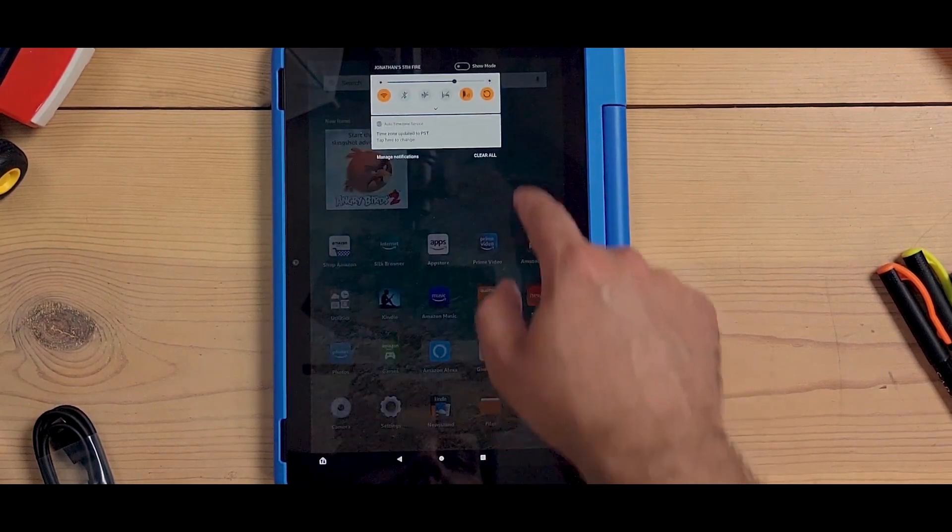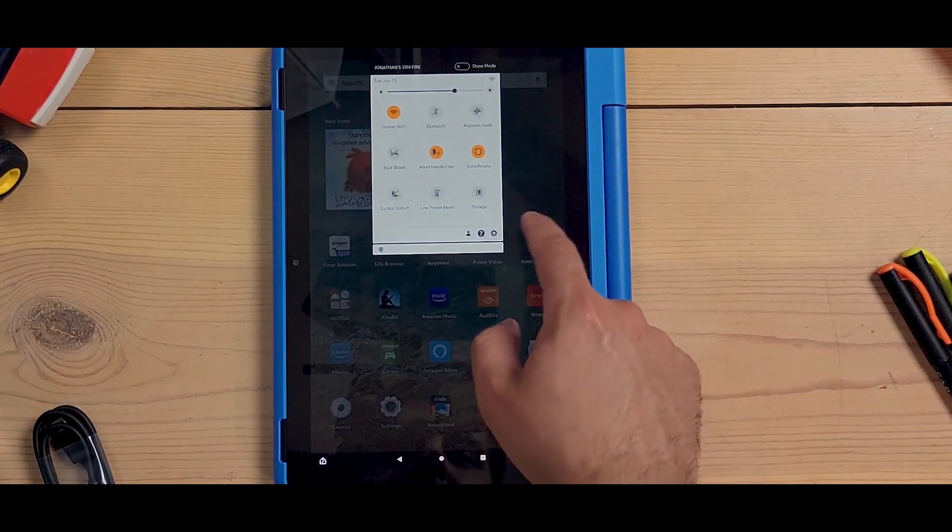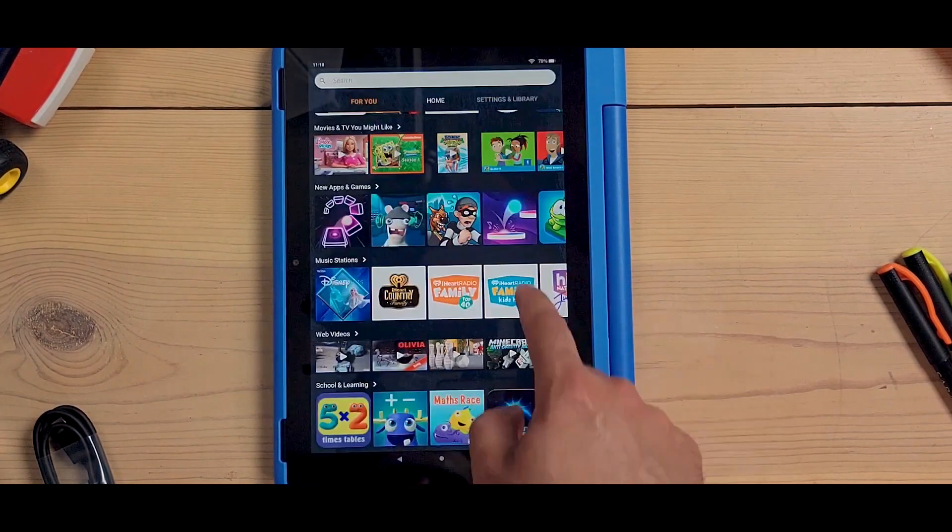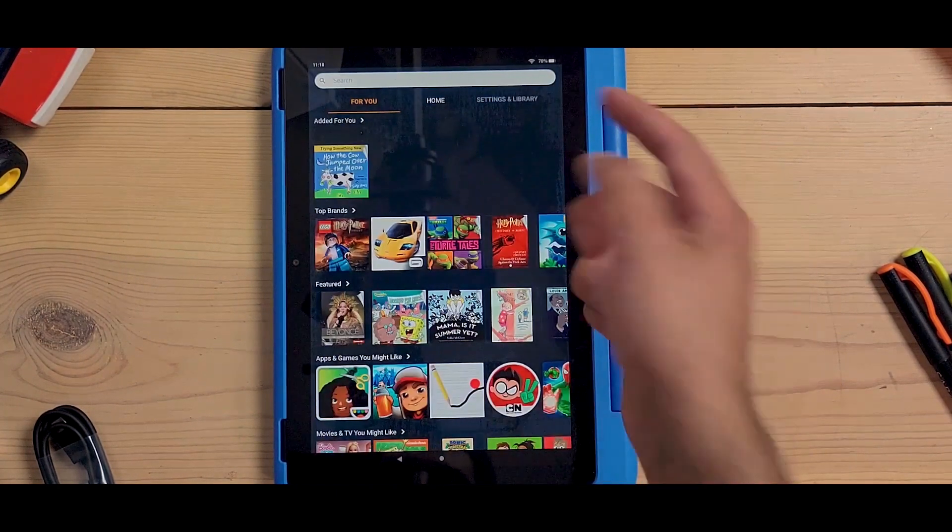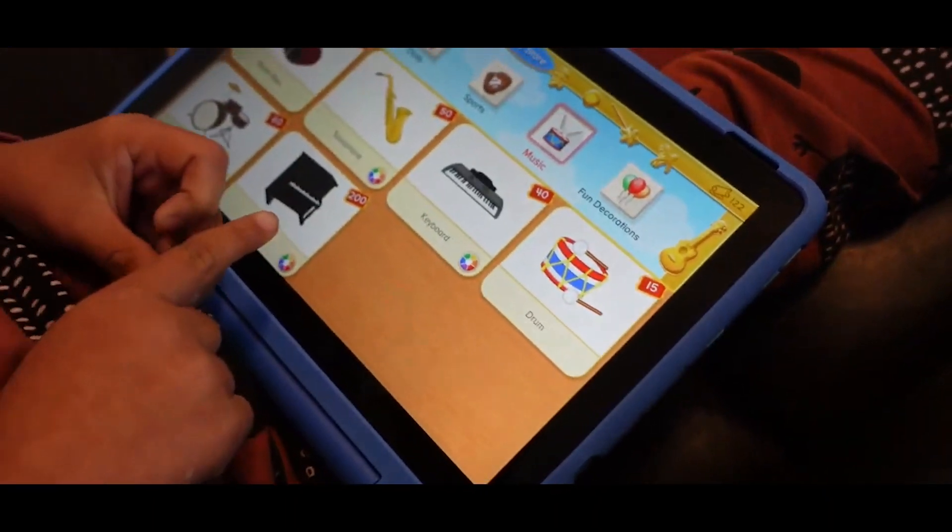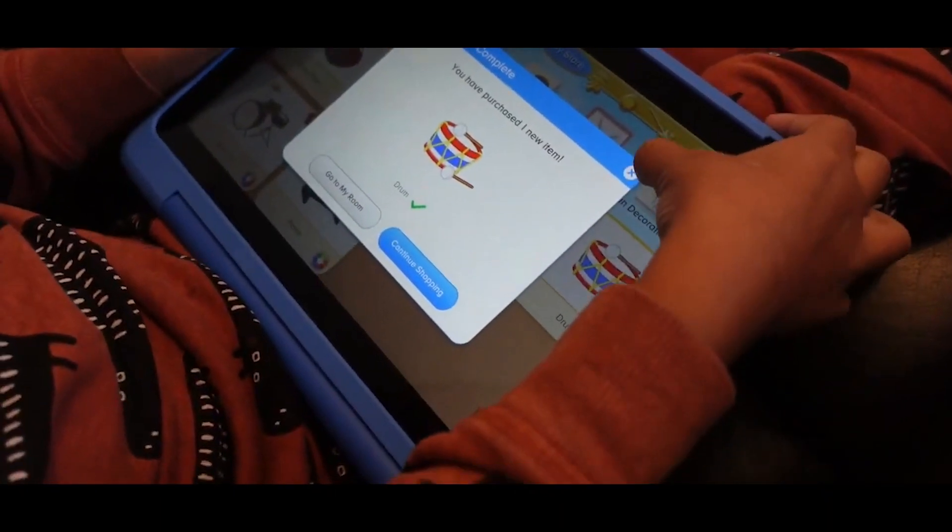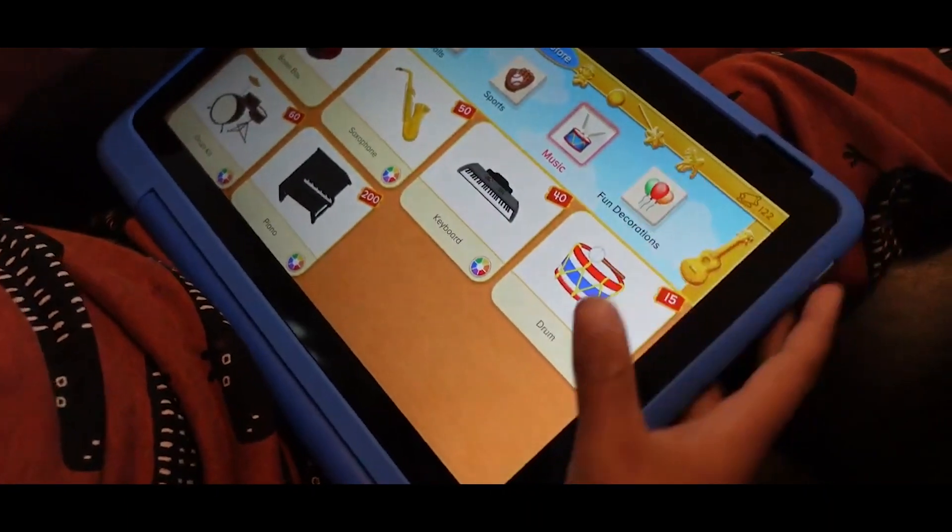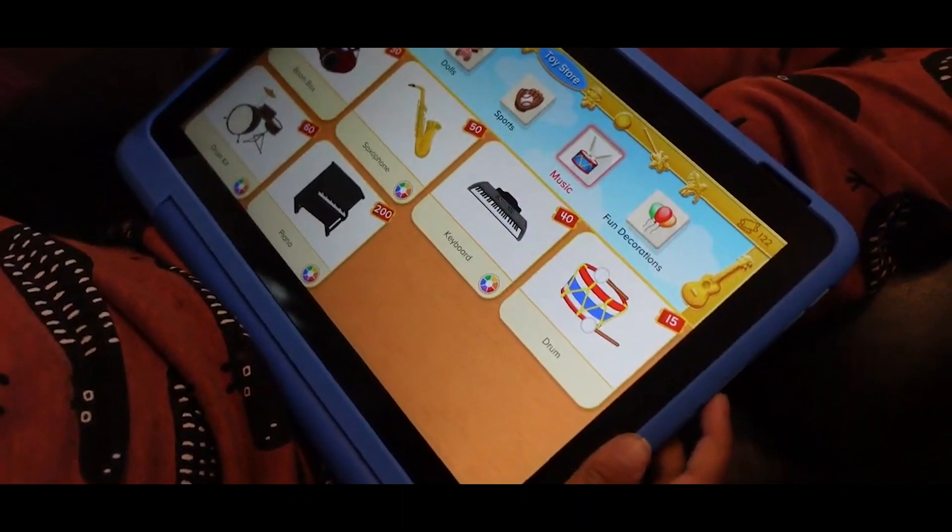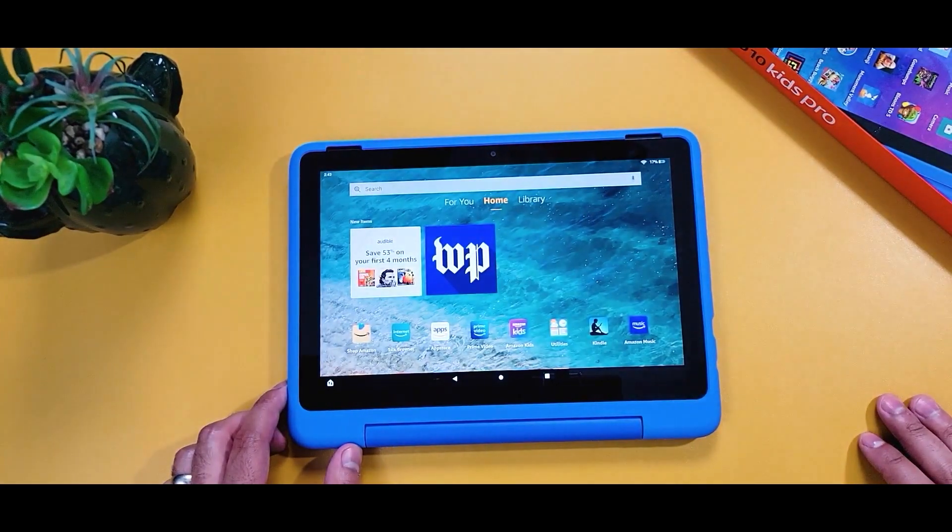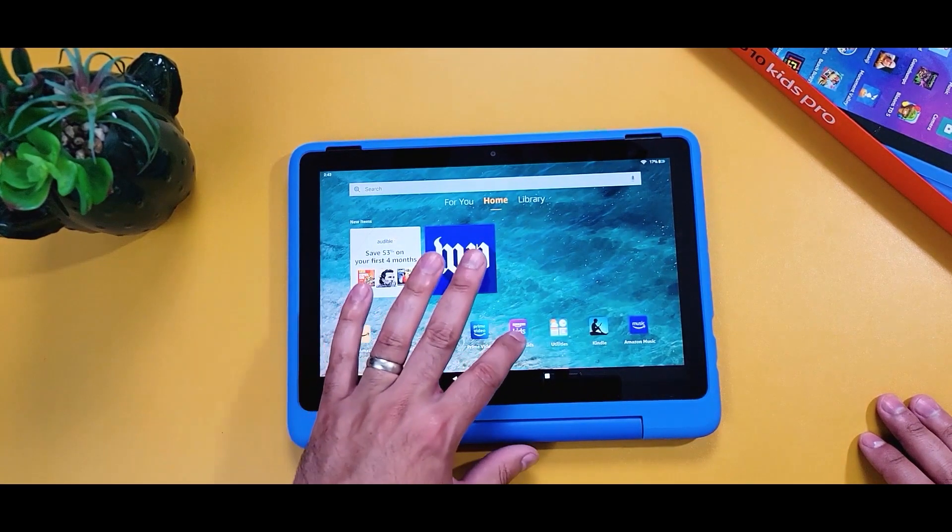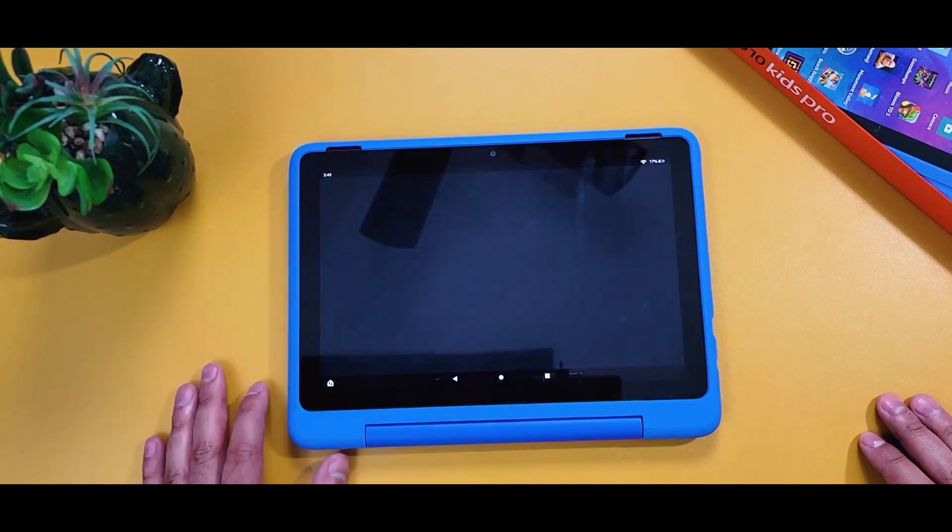The tablet runs on Fire OS 7, which includes parental controls, a kid-friendly web browser, and access to Amazon Kids Plus with over 20,000 books, videos, games, and educational apps. It has a rugged design with a protective bumper and comes with a 2-year worry-free guarantee.